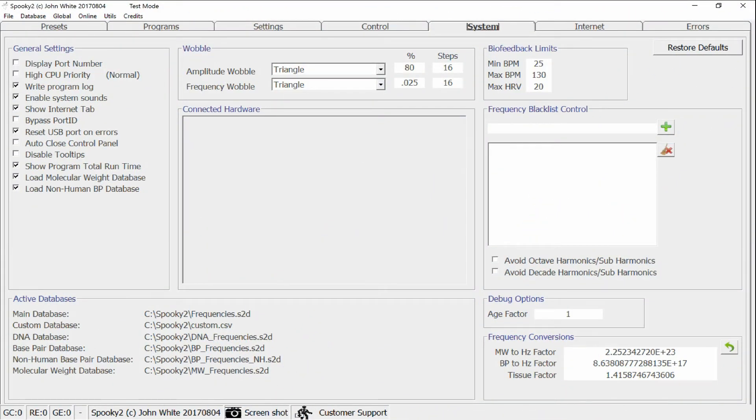Hi, I'm John White. I'm going to talk to you about the changes that have taken place in the 4th of August version of Spooky 2. The focus has been on biofeedbacks and making them faster and more reliable. This has been done in two ways.